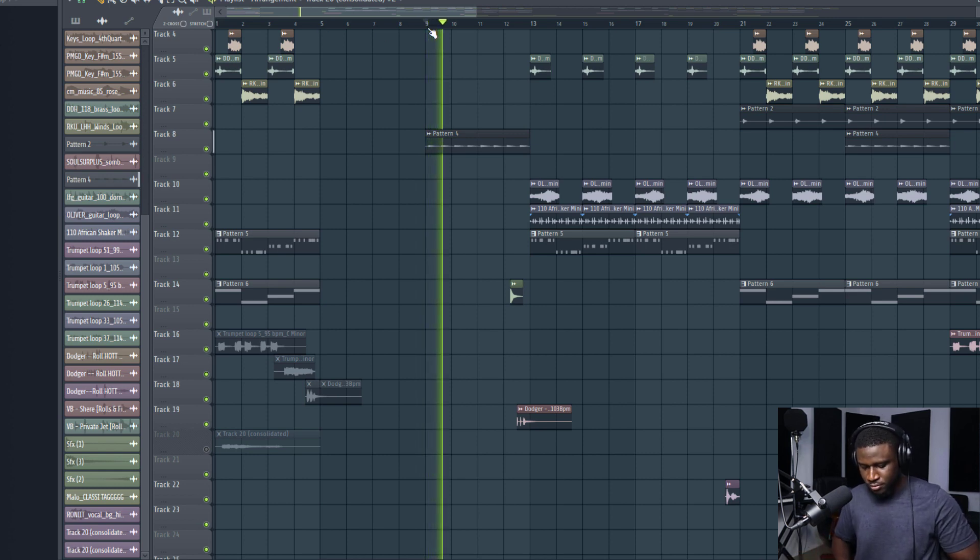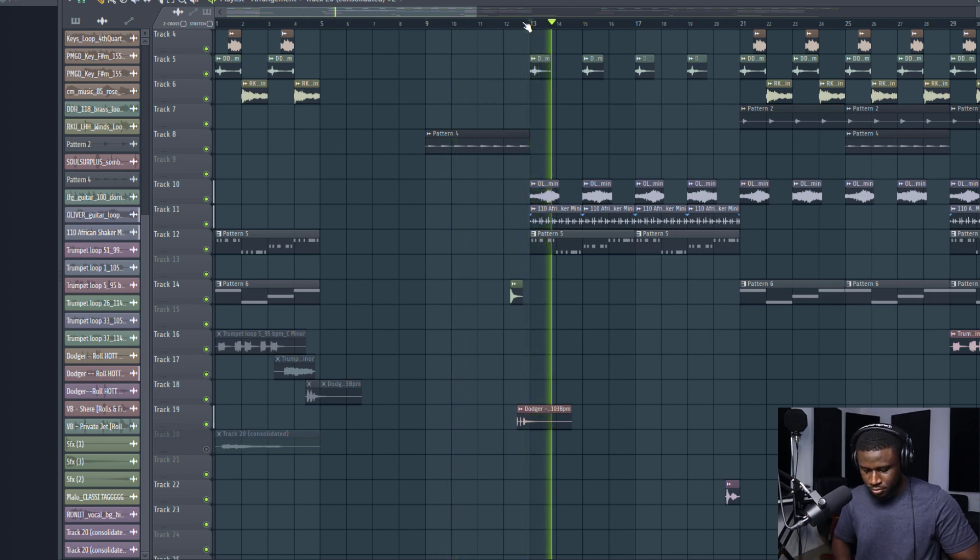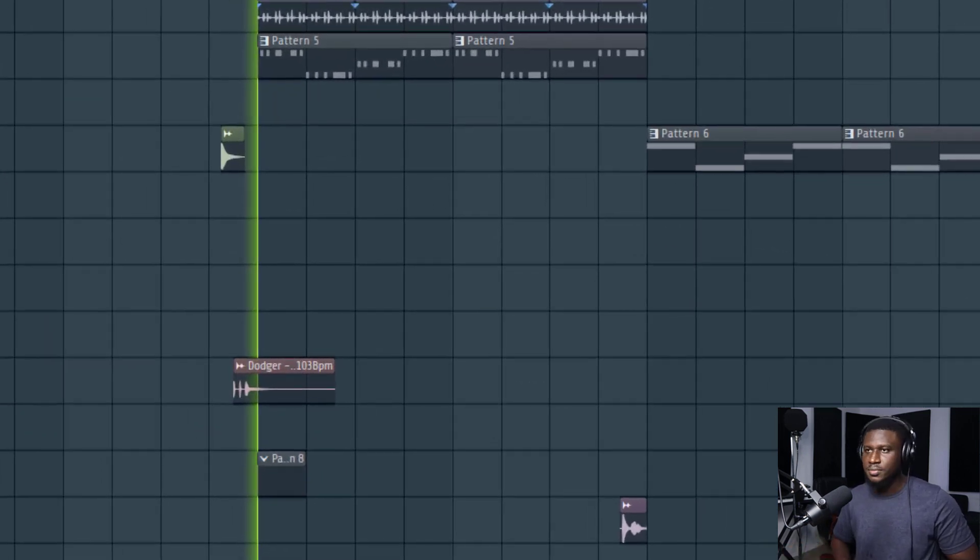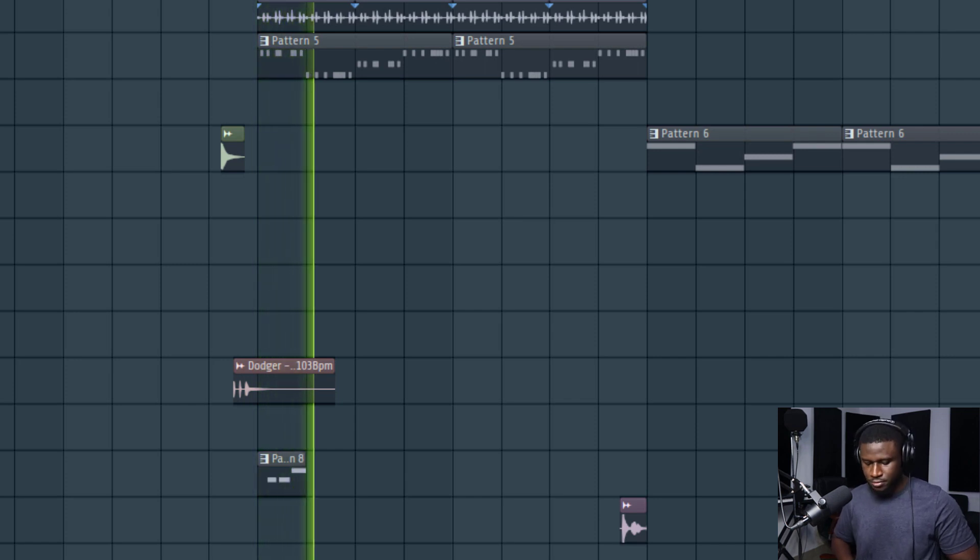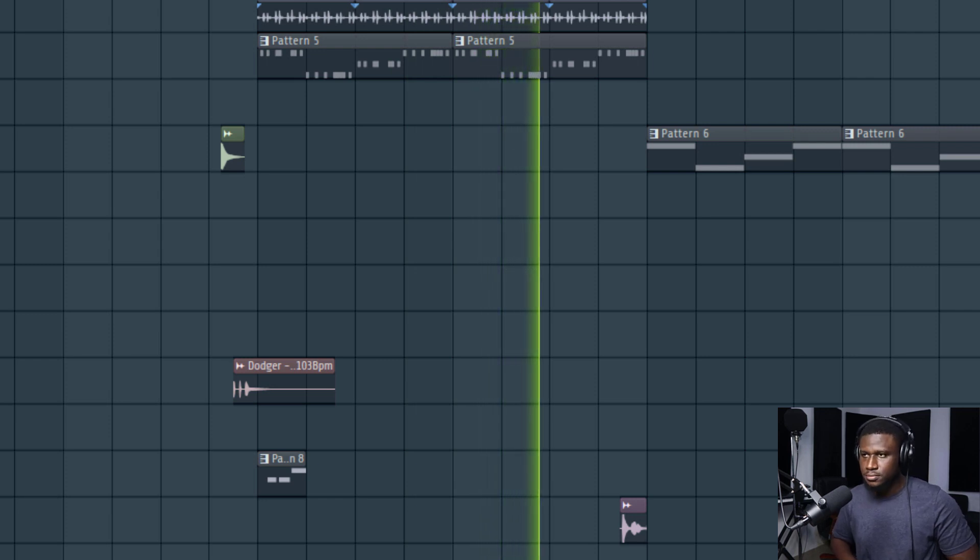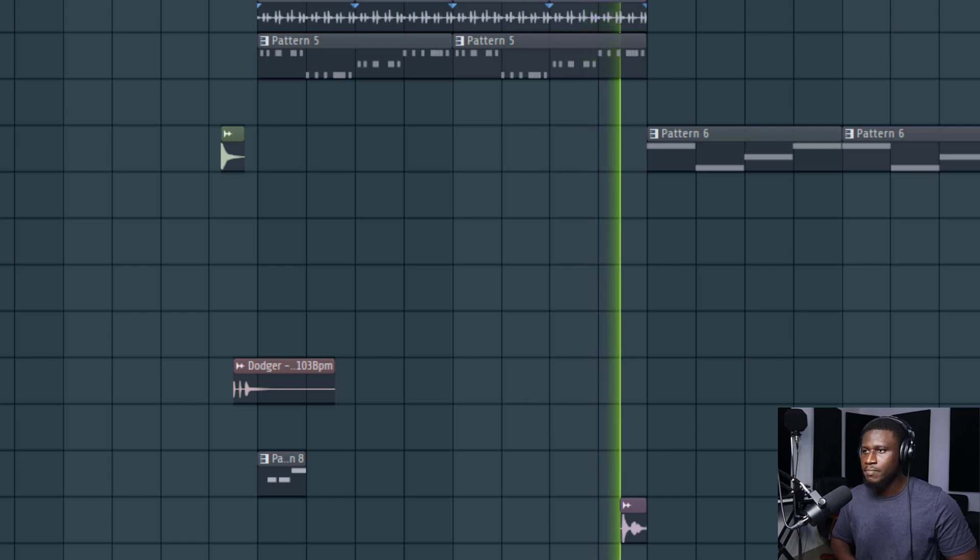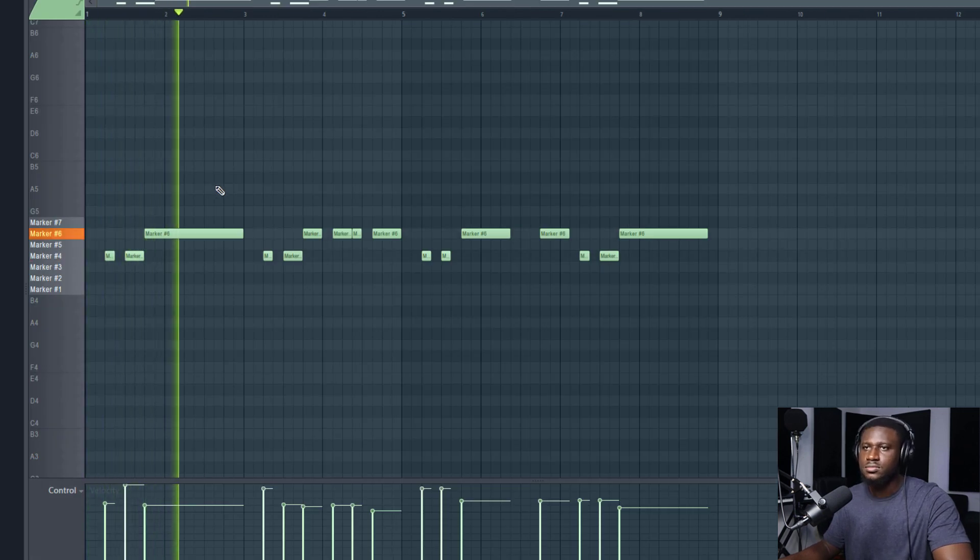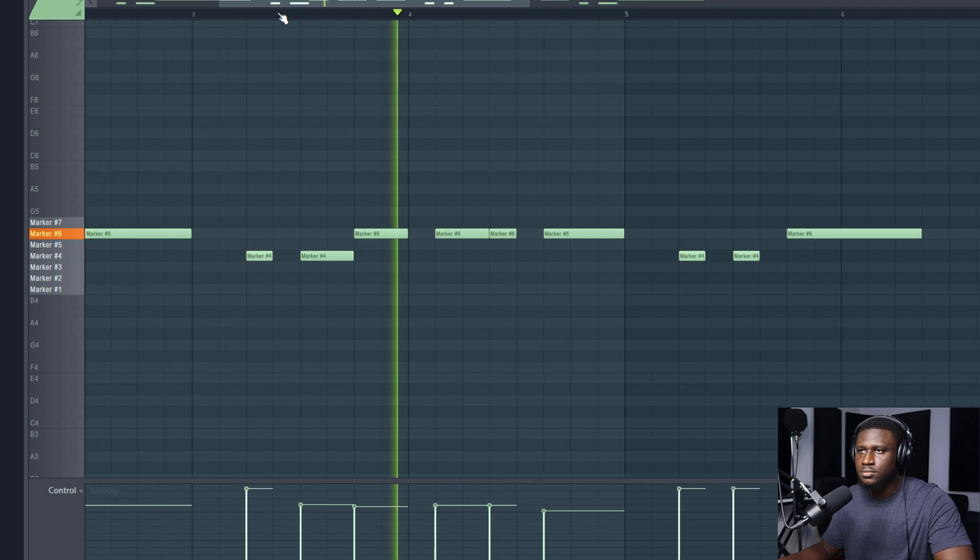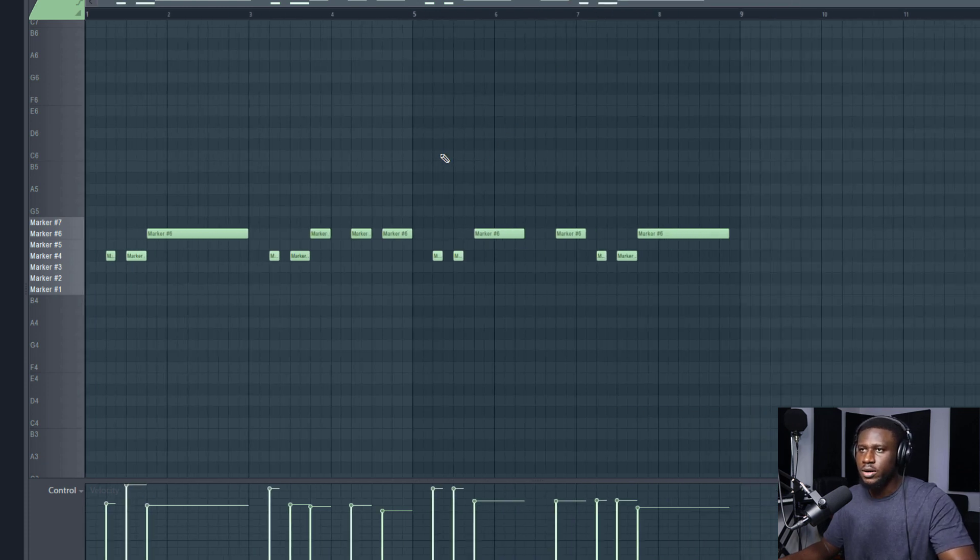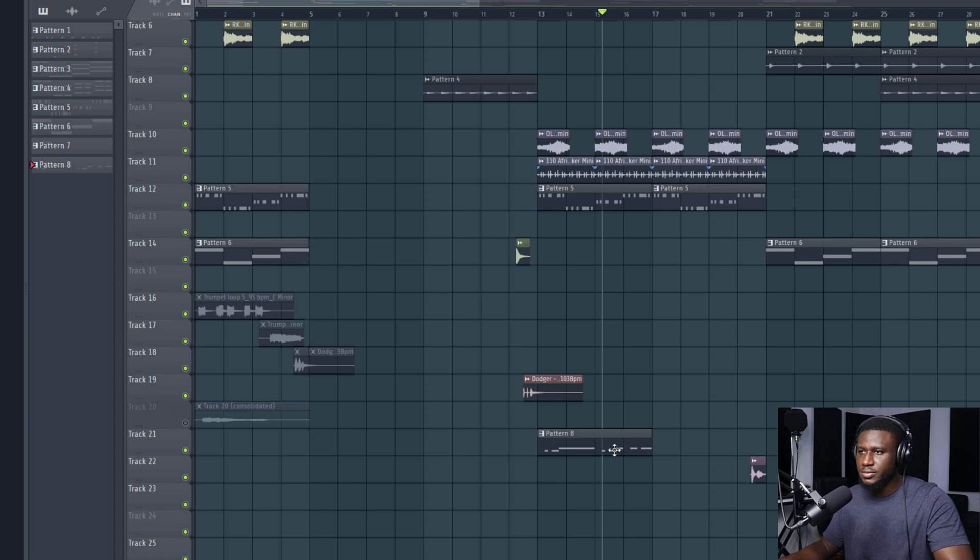Let me just record that in. I think I prefer that first half and I can just duplicate it. When I render it, I can also consolidate this region.